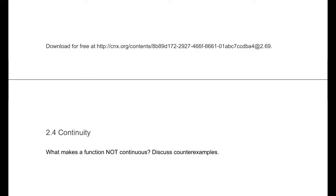Section 2.4, Continuity. This is from OpenStax's Calculus, Volume 1. There's a link at the bottom of the page, and there's one at the top of this one, showing you where you can go to get the entire textbook free. I would suggest you do that. These videos are intended to go along with the textbook, so they go very well together.